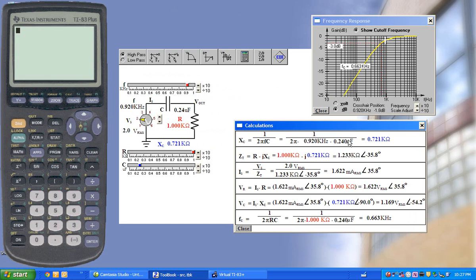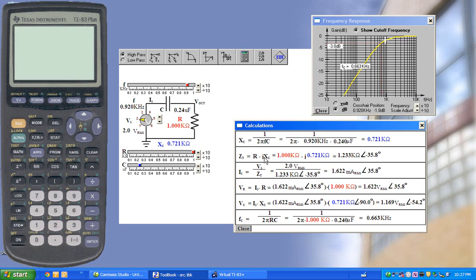in this case, 0.721 kilo ohms. We have our reactance, R minus jXc, given in both rectangular and polar forms, and we calculate the current using the polar form, etc.